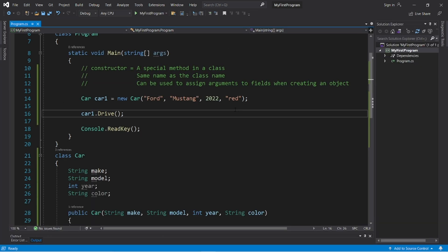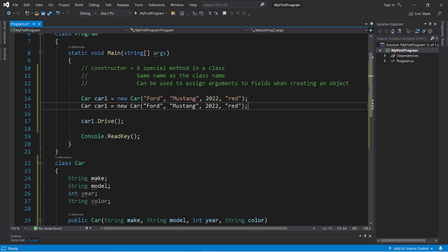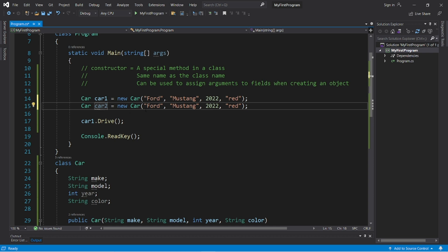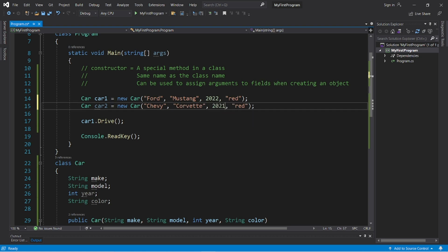Now let's create car2. It's the same process as before, but we need a unique name or identifier. Car2 equals new car. This will be a Chevy Corvette. And the year will be 2021. And the color is blue.